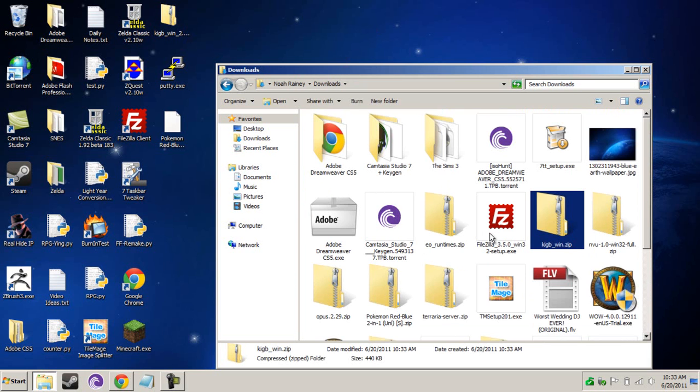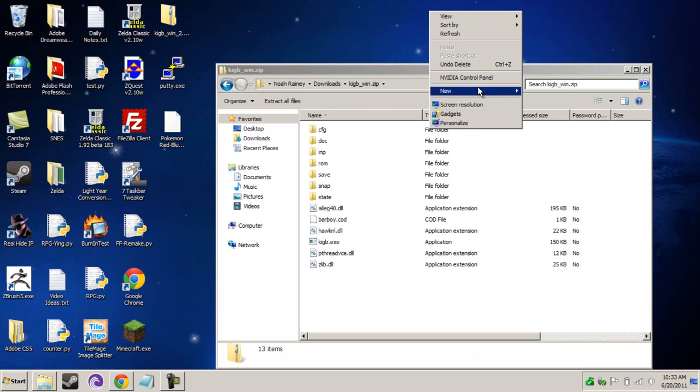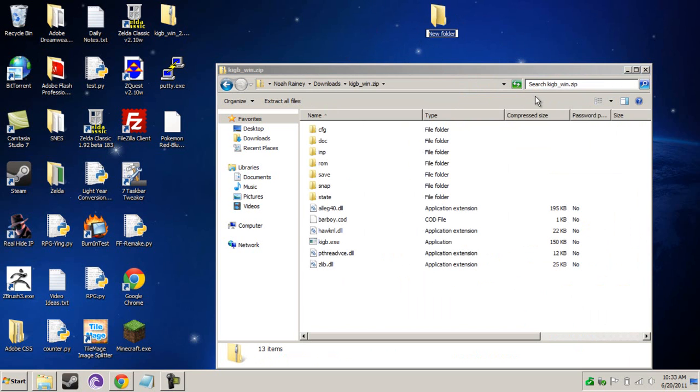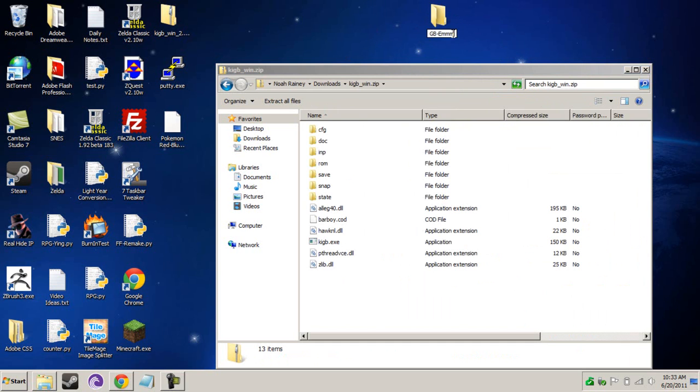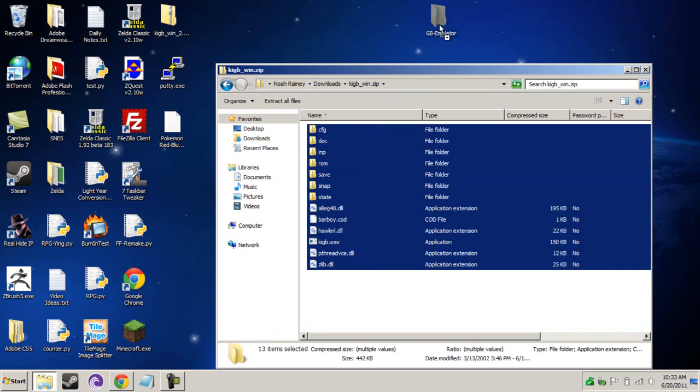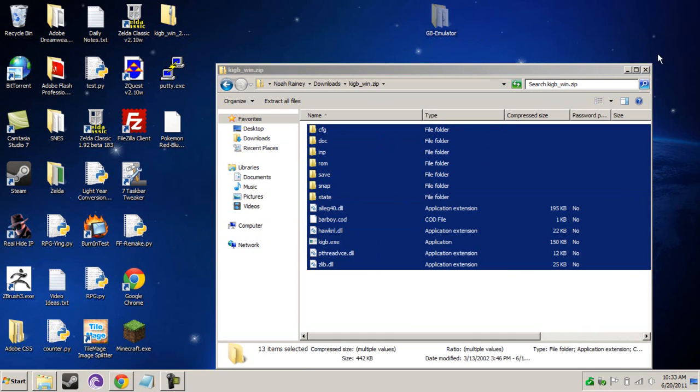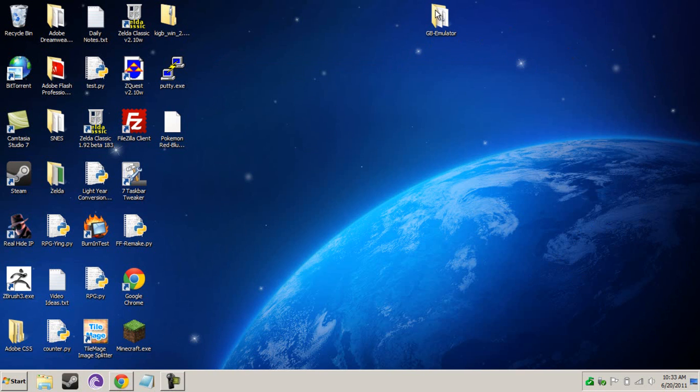Now you're going to open up that zip file. It should be in your Downloads folder. Create a new folder on your desktop. Name it GB-Emulator. Drag these files into it, just to keep it nice and clean, and it's going to extract them. You can close that zip file, delete it if you like.